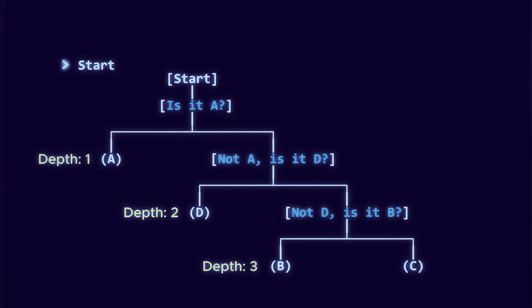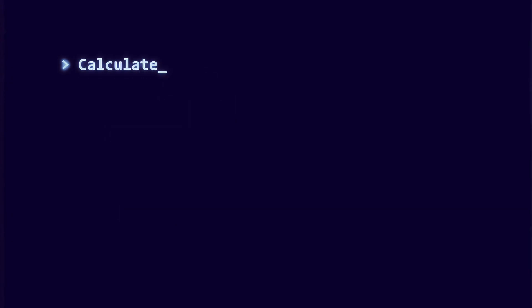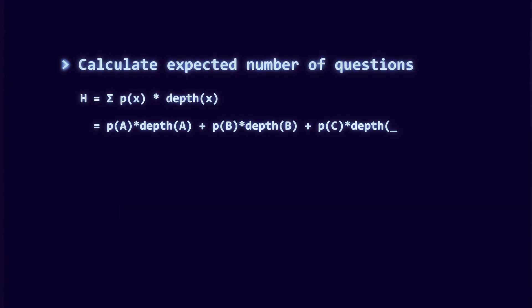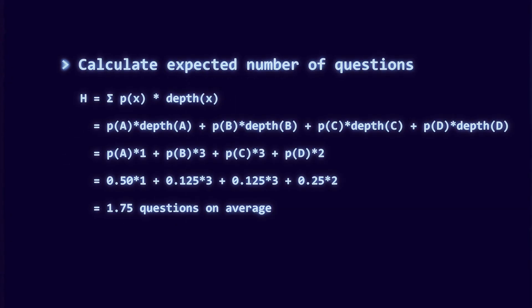The expected number of questions then can be calculated like this. So, on average, we need 1.75 yes or no questions to identify the letter. That average depth is what we want our measure to capture.